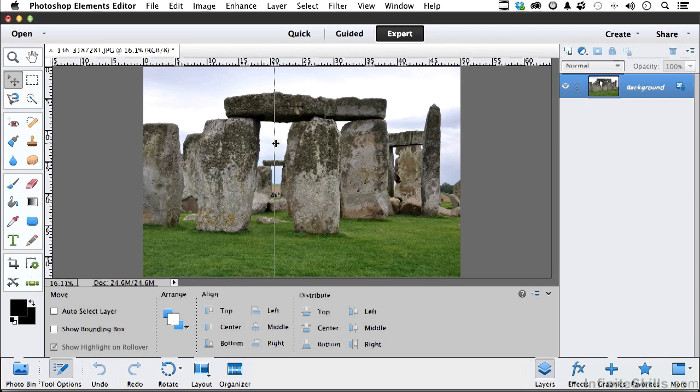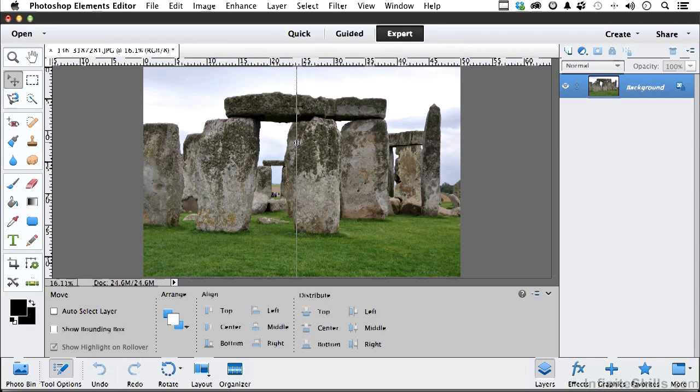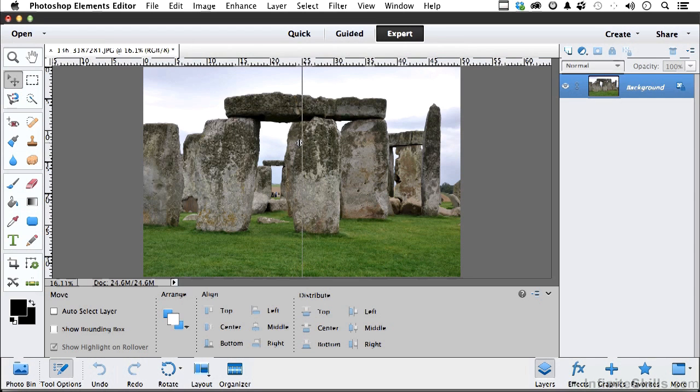If I pull it out, I want you to watch something as I move it. See it snap right there? That means I'm on the center of the document. That's where I want it. I'm going to let go. I've got that one.